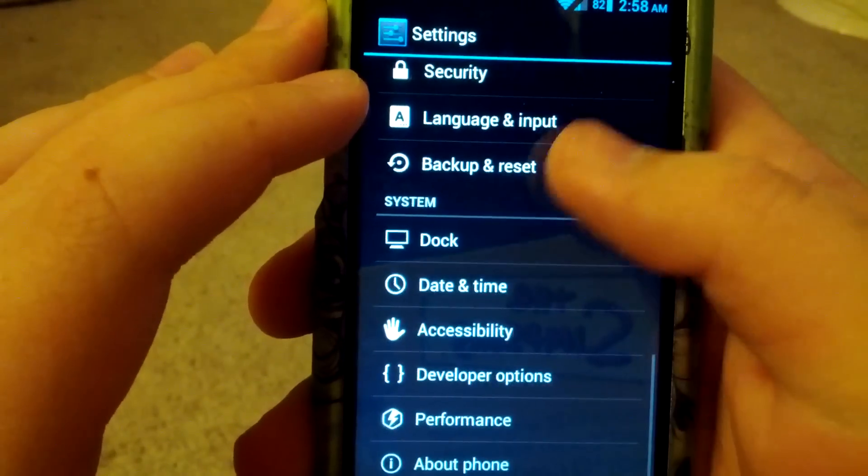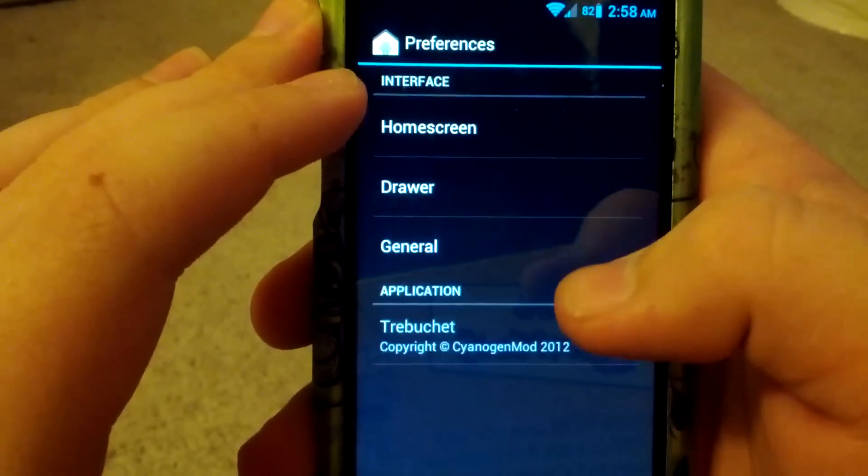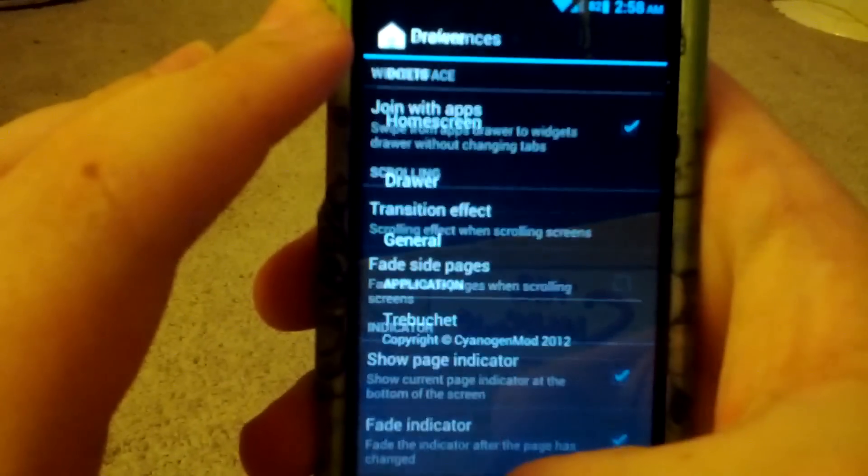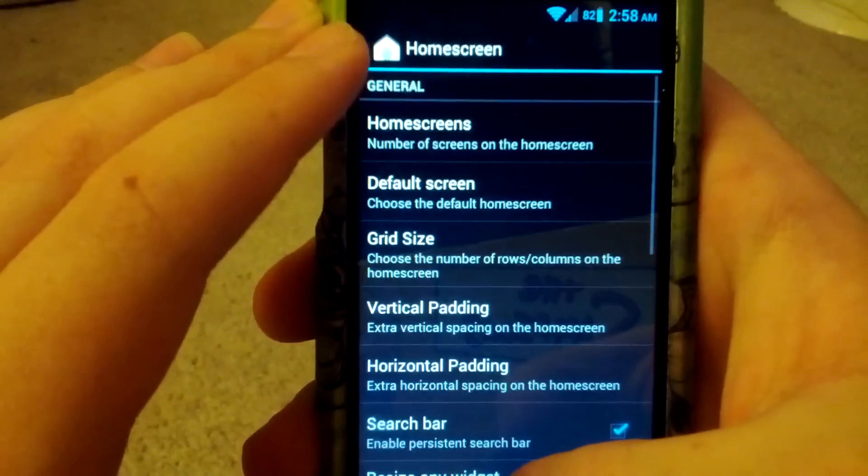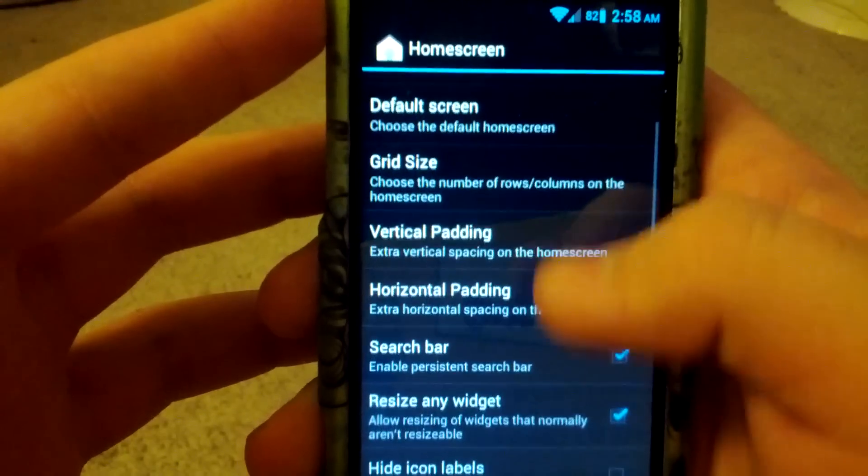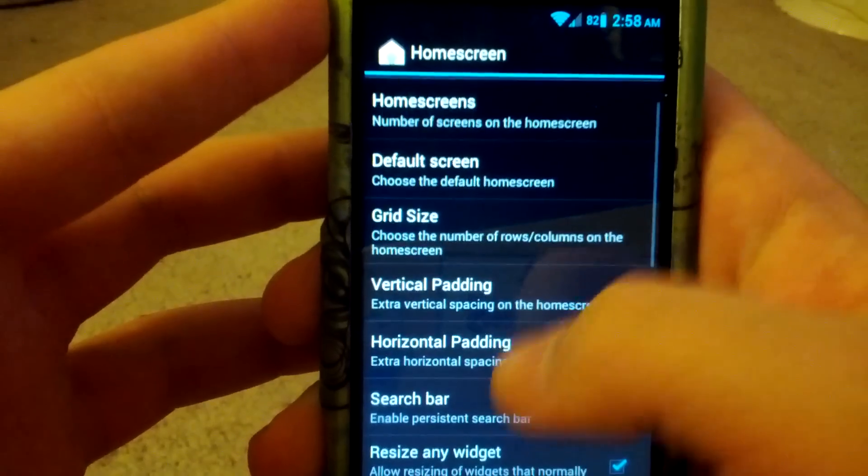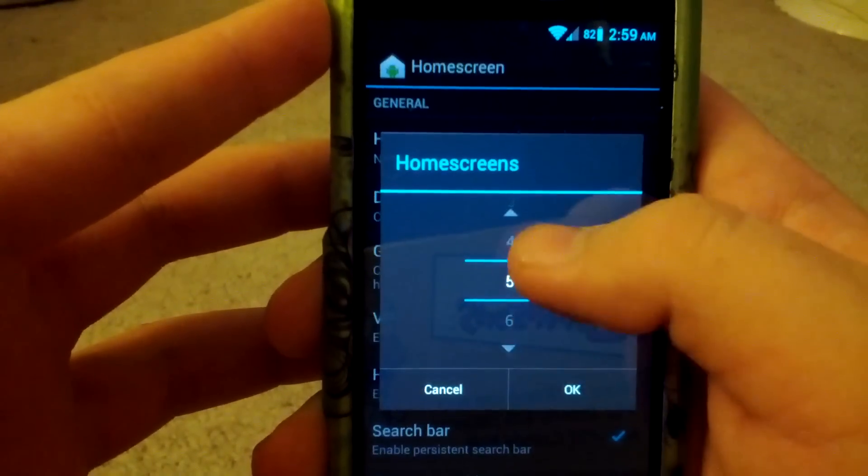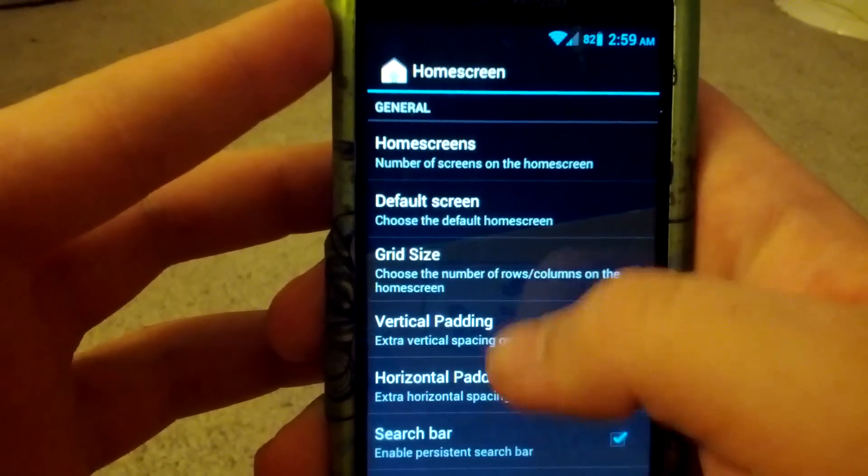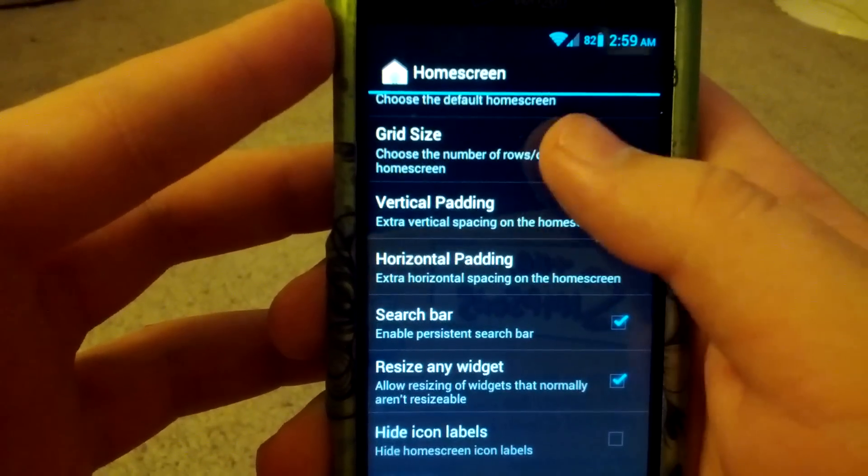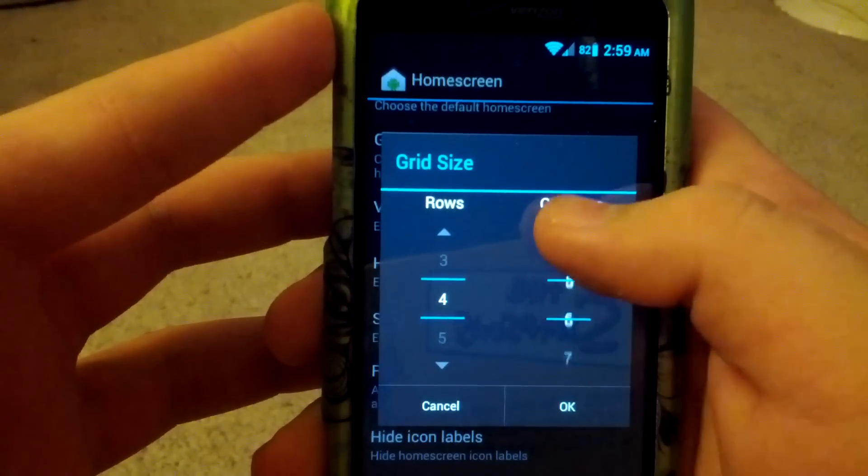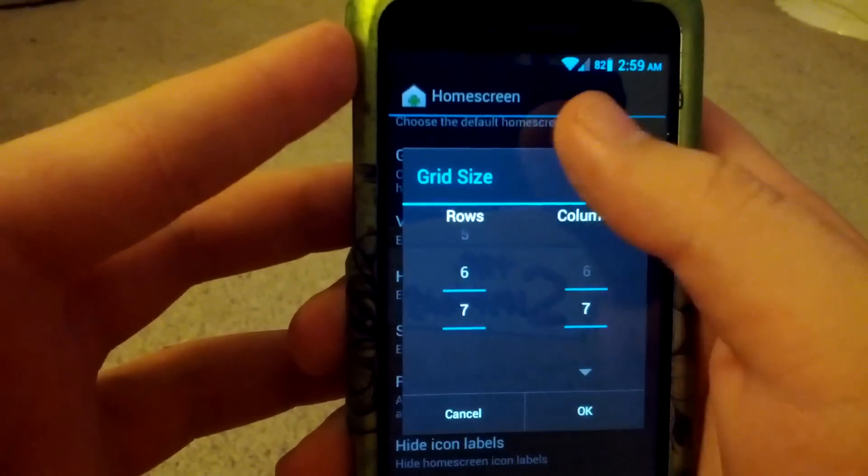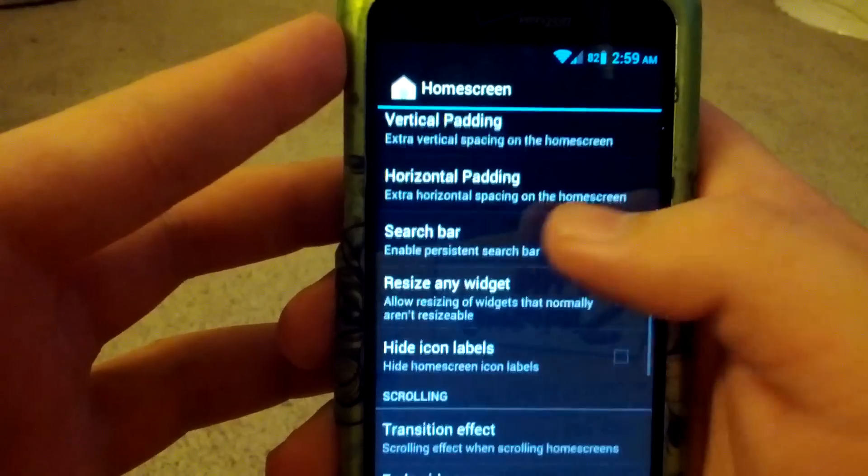Let's go back. This has many of the features that CM9 has. Let's go under your launcher settings first. Just kind of scroll through these. You can change the number of home screens. You can have up to 7. You can choose default screen. You can change the grid size. So if you want 7 by 7, I'm just going to leave it as default.